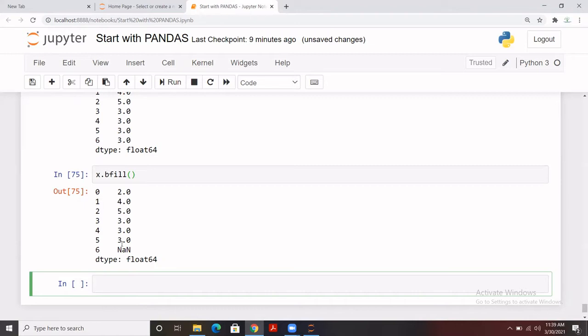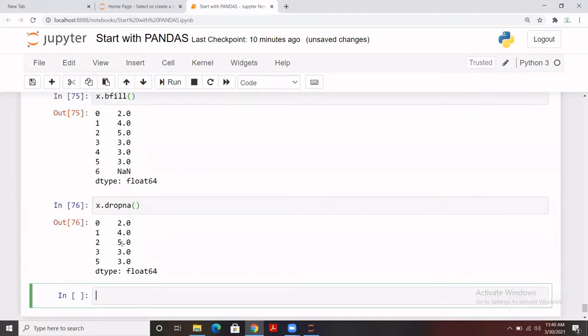If you want to drop missing records rather than fill them, you can apply the `dropna()` function — written as `x.dropna()`. You don't need to pass any value to it. Once you run it, index four and six are dropped from the Series. This is how we can handle or impute missing records in a Series.